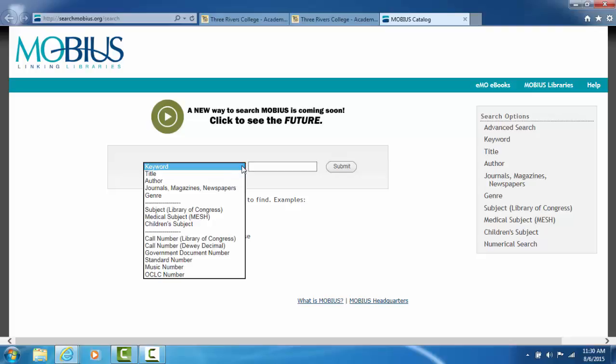As always, there are many ways to search. The main ways that we use are keyword search, which means every word you type in the search box will be searched in the record of every item. We also use title search and author search.